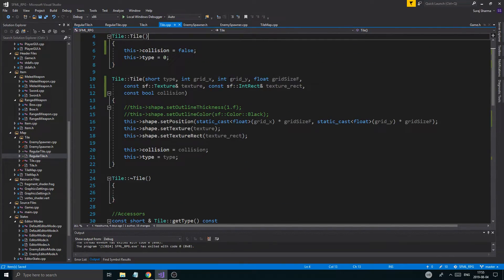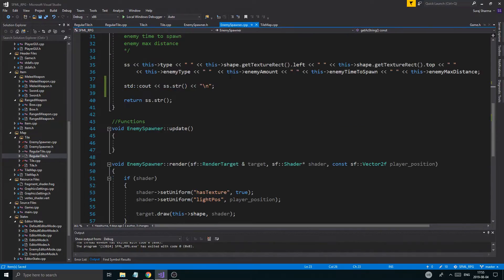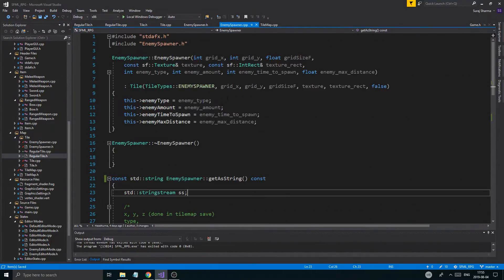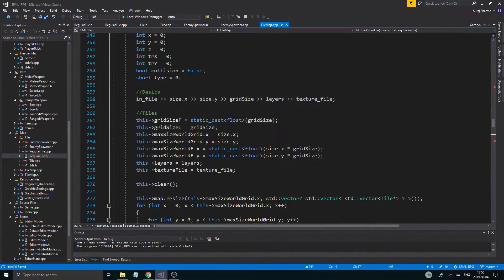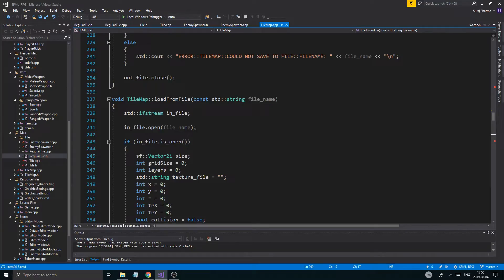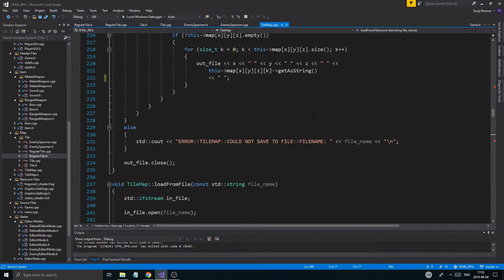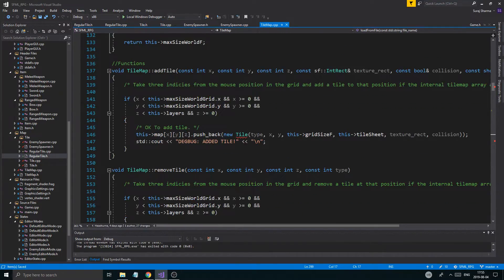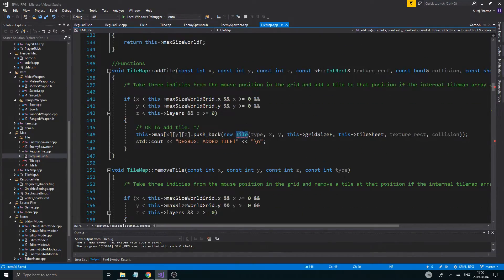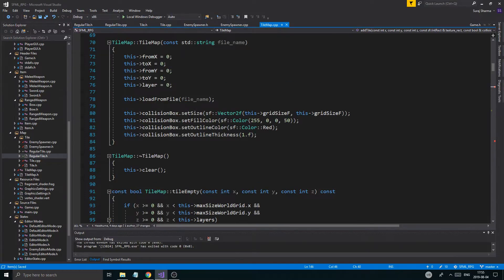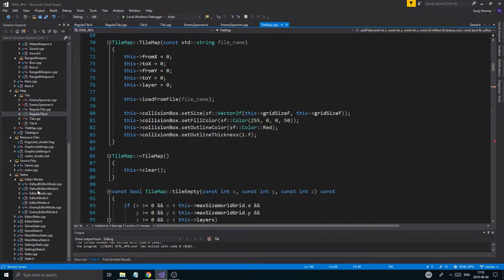Okay, looks good. Enemy spawner should actually be named enemy spawner tile, but that's fine — we'll figure that out later. Now everything is going to start complaining. I've got to include in tile_map.h — let's open that up. Tile_map.h, include regular tile, and I can just remove tile here.